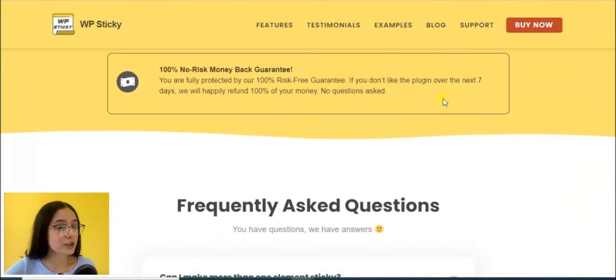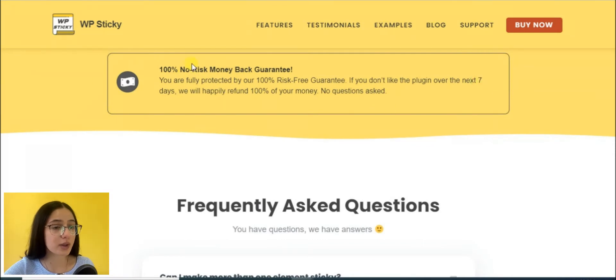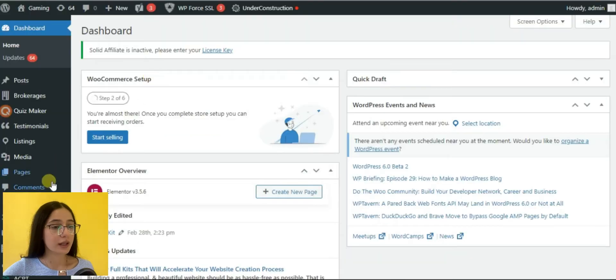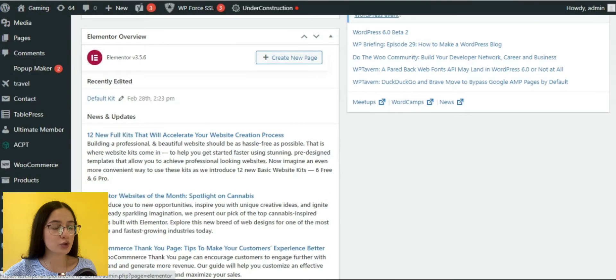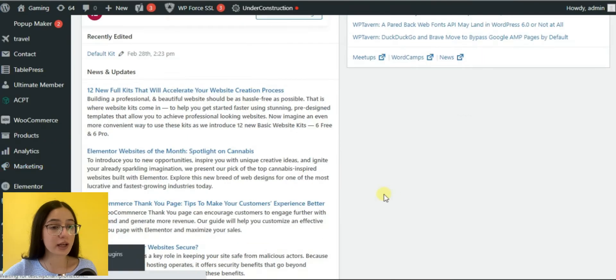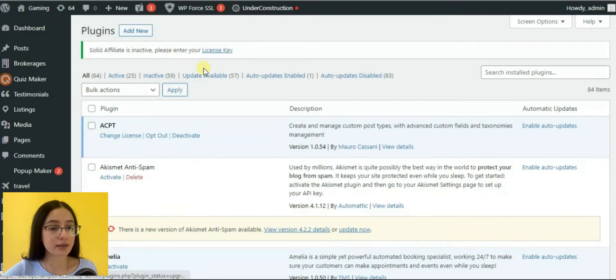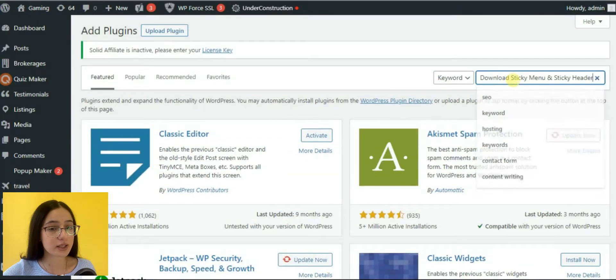Besides, you have a 7 day money back guarantee without any risks. And now let's go to our admin dashboard and check out the plugin's functionalities.